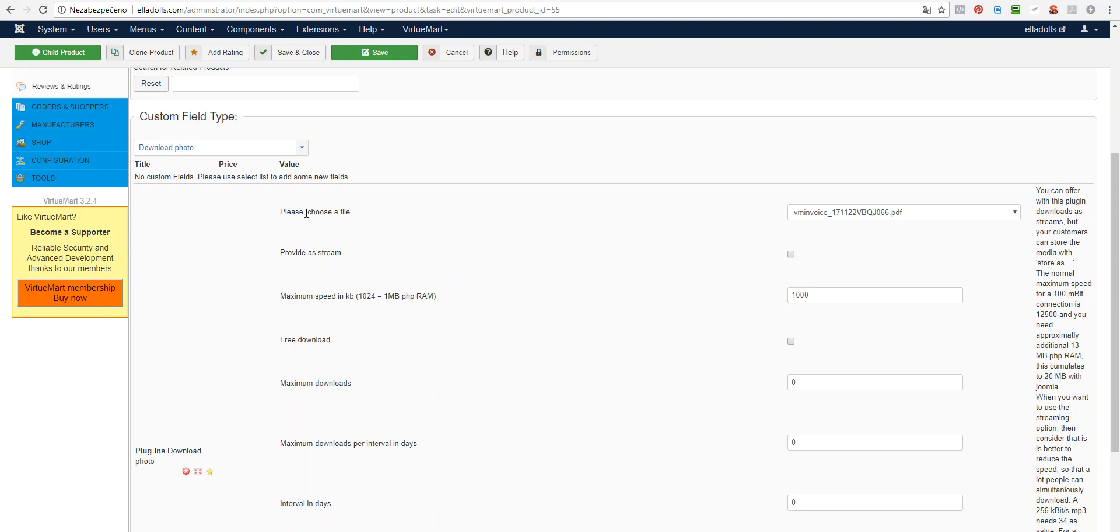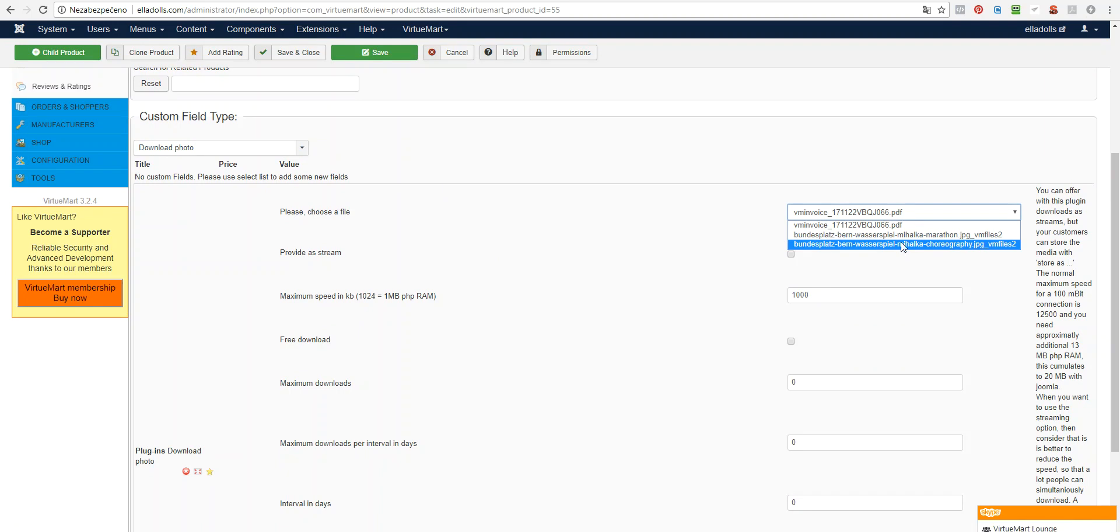Right here is Download Photo or Download. Now, this is important. Choose a file. You may choose from the files that are marked as for sale in your media folder.